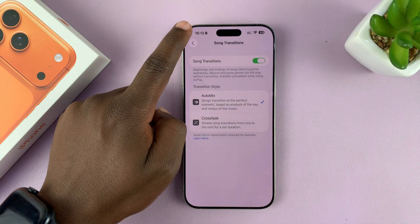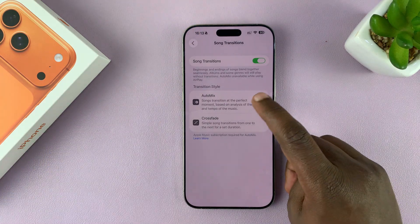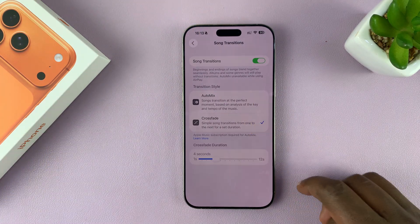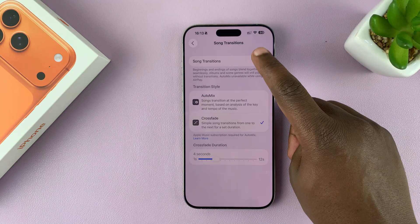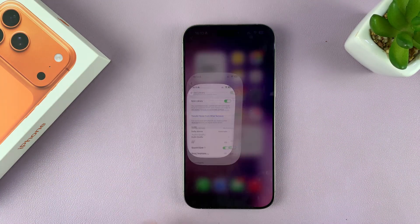That's how to enable Automix. To disable it, you can either switch it back to crossfade or just turn off the transitions altogether. Thanks for watching and good luck.